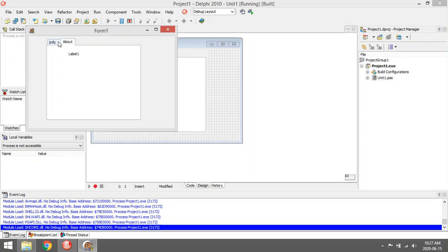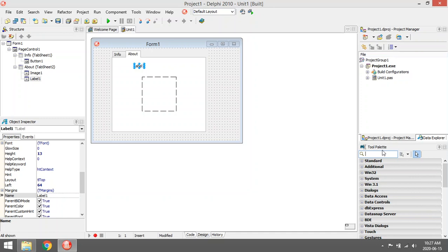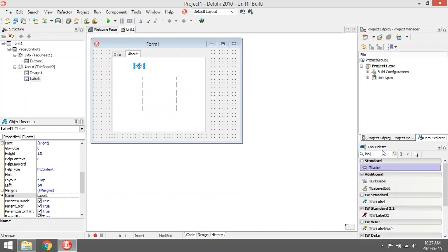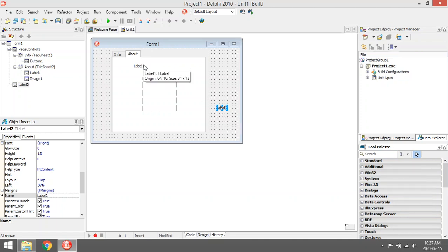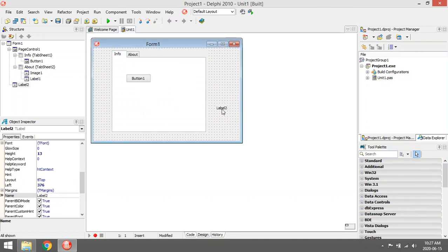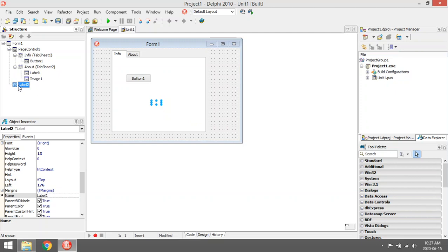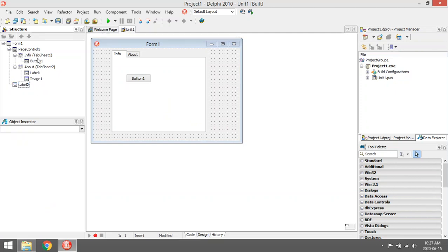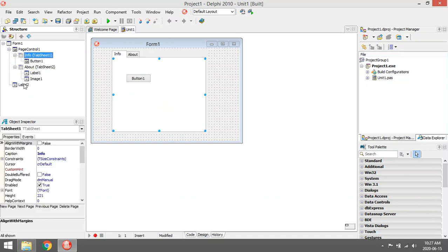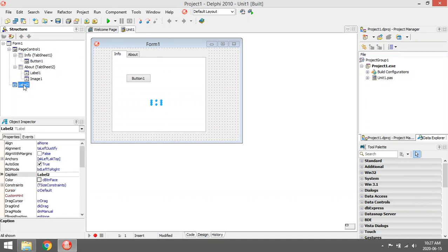Sometimes it can happen that when you add a label you accidentally didn't place it on your page control, and now you want to put it on the info page. If you drag it you'll notice that the label is actually on your form. To put it on your info tab sheet, select it in your page control and drag it over to your tab sheet.